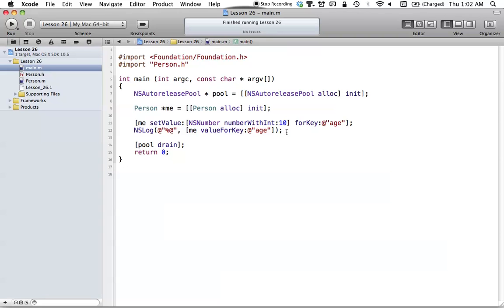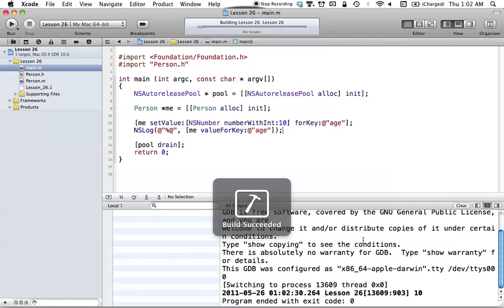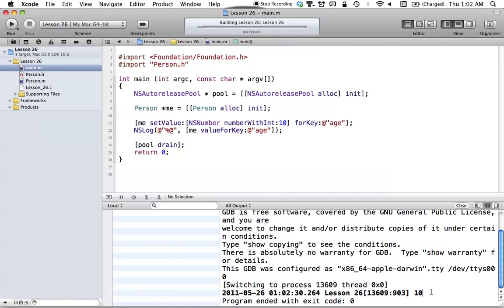This is a lot of cool stuff for key value coding. Let's just check to see how it works — we go ahead and build this, and you can see that we print out a value of 10.